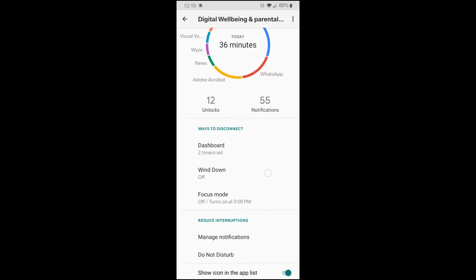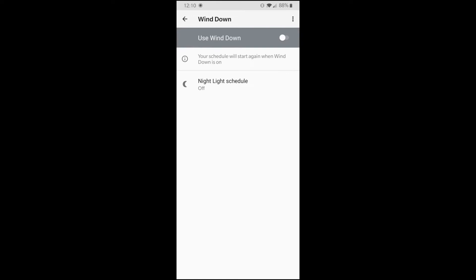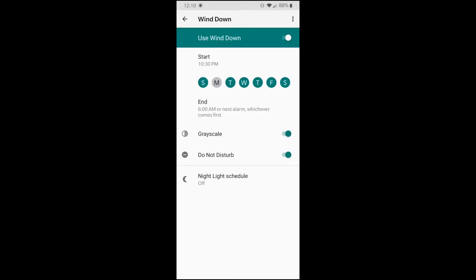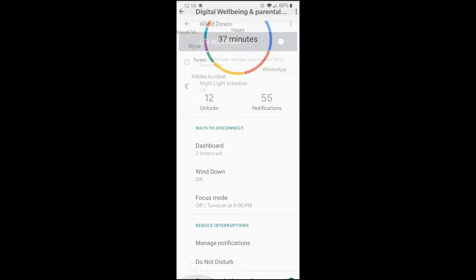Other than that, Windown is another option that we can use. Basically what it does, if you start Windown, we can schedule different days and it just starts at a certain time and it turns your phone to a gray scale, reduce the brightness, and then turn your phone into a do not disturb mode. This is another option that people can really find helpful. I don't really use it.